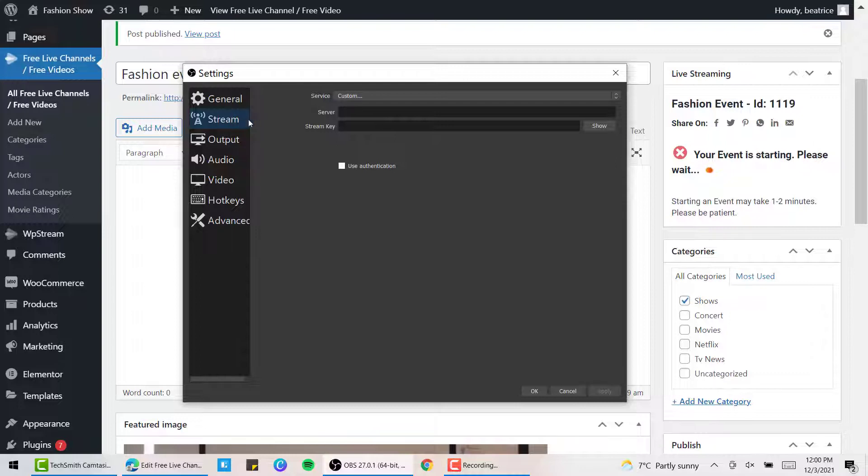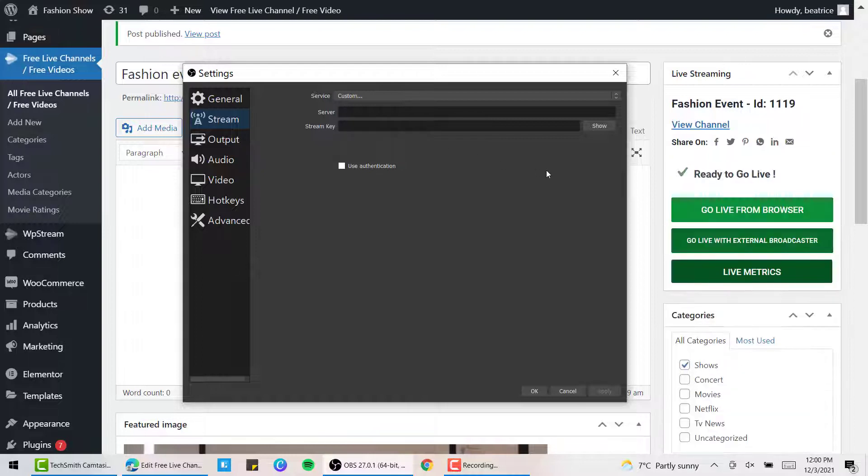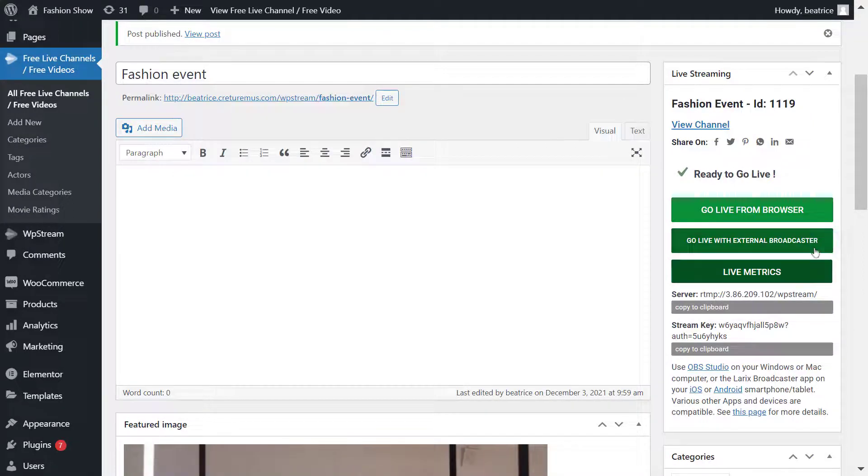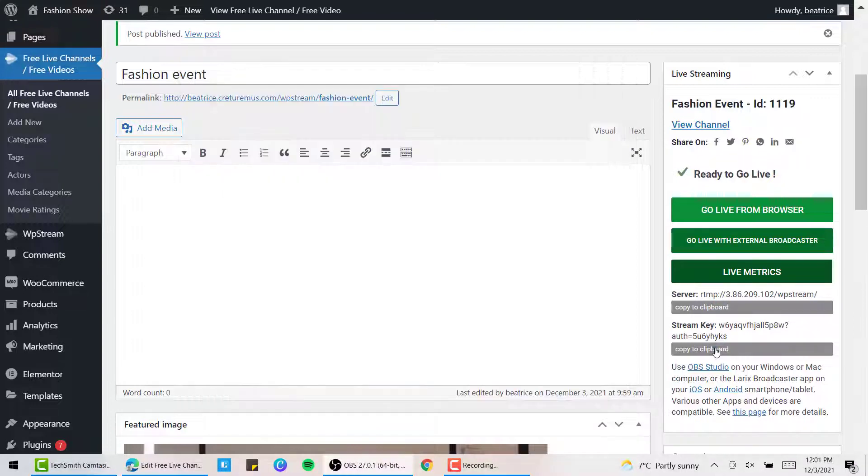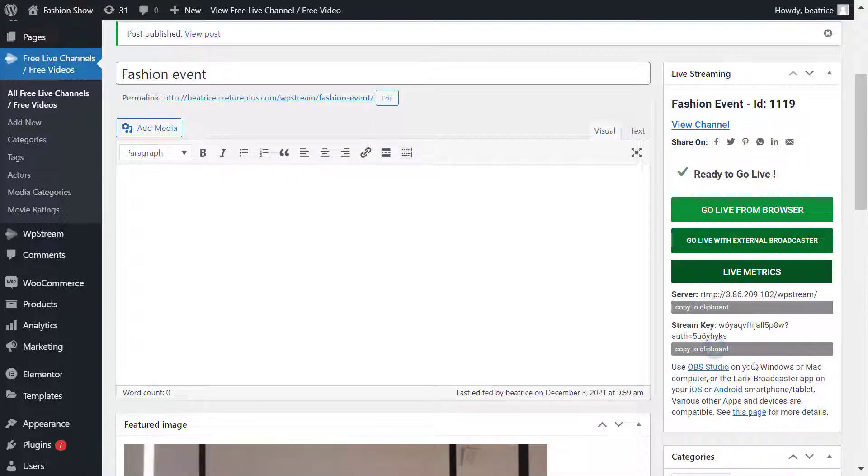Here you will see that you need to enter a server and stream key. That is going to be the destination to where you will be streaming to. You can get that server and stream key by clicking on Go Live with External Broadcaster right over here. Copy and paste them into the appropriate sections and click OK.